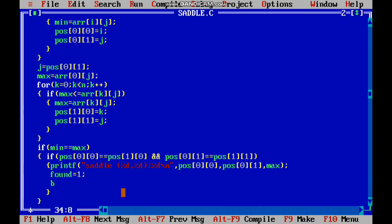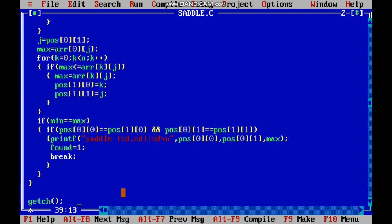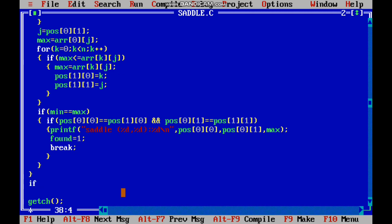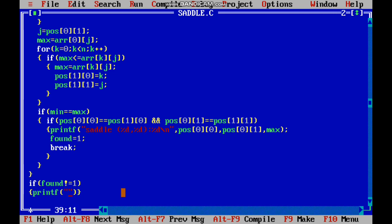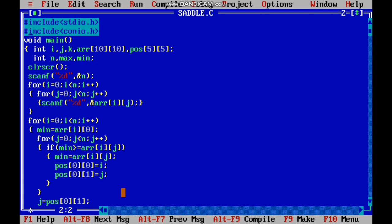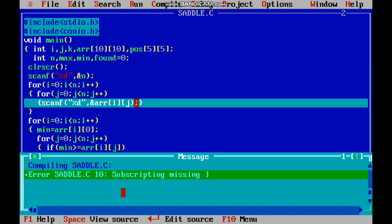We set found equal to 1. If the found variable does not change, then no saddle points are present — if found is not equal to 1, then printf no saddle. We declare found and initialize found equal to 0. Yes, we have completed the program, now I am going to run it.